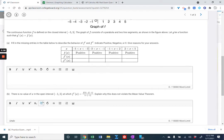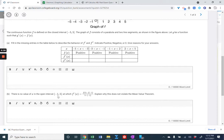Part B says there is no value of x in the open interval negative one to five at which f prime equals a specific expression. Explain why this does not violate the mean value theorem. A good number of you got this. Those who didn't looked at the open interval and thought that was the issue. But the conclusion of the mean value theorem is always an open interval — that's normal. There are two conditions needed: the function must be continuous, and it must be differentiable.